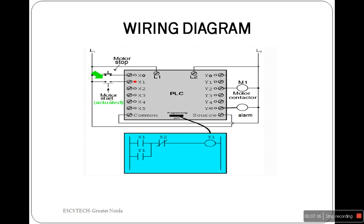This is the hard wiring connection for the motor start alarm model.